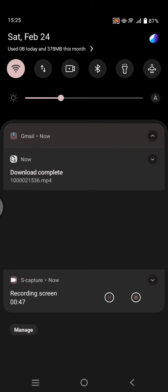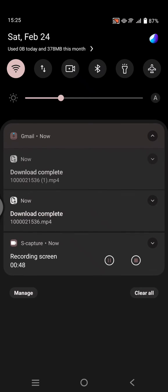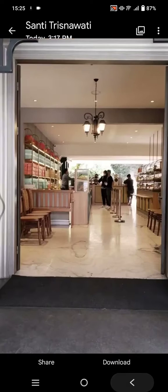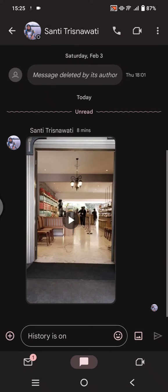And the download is complete like this. So the video is saved to my gallery.